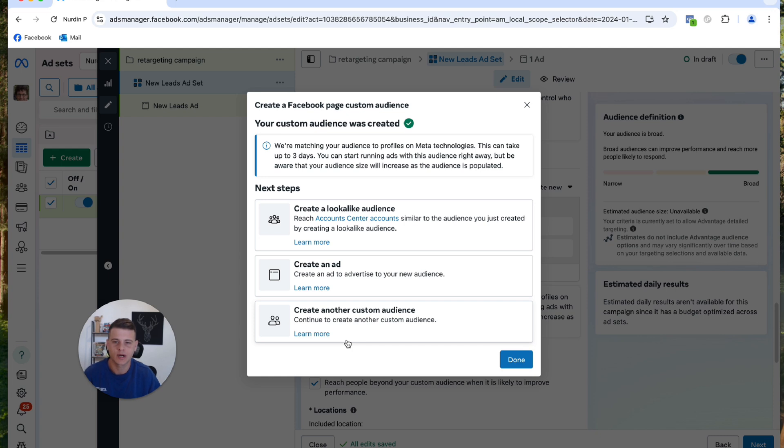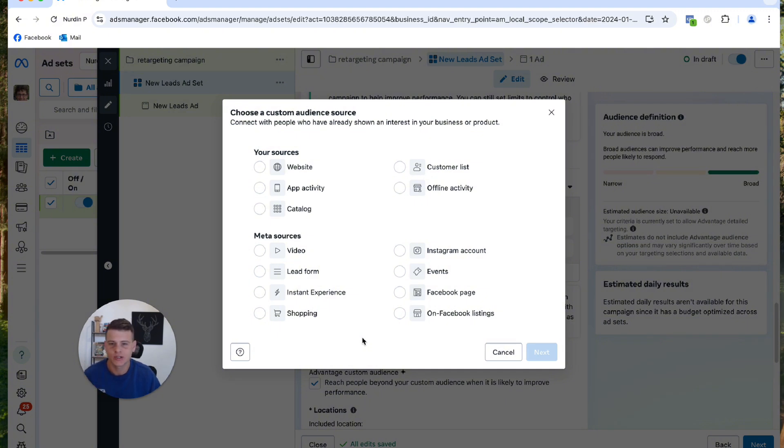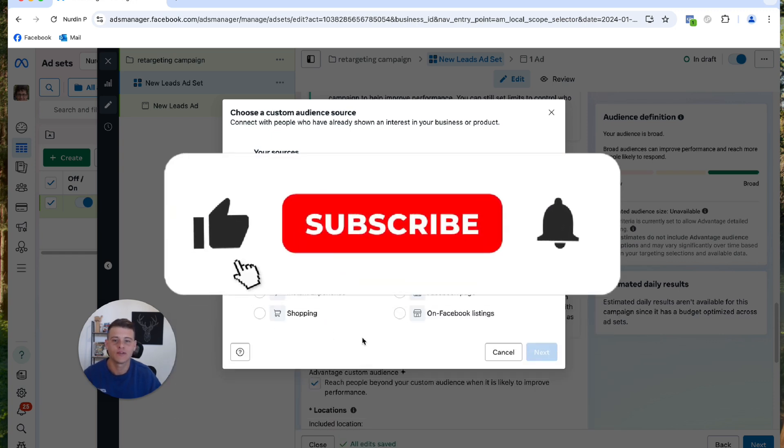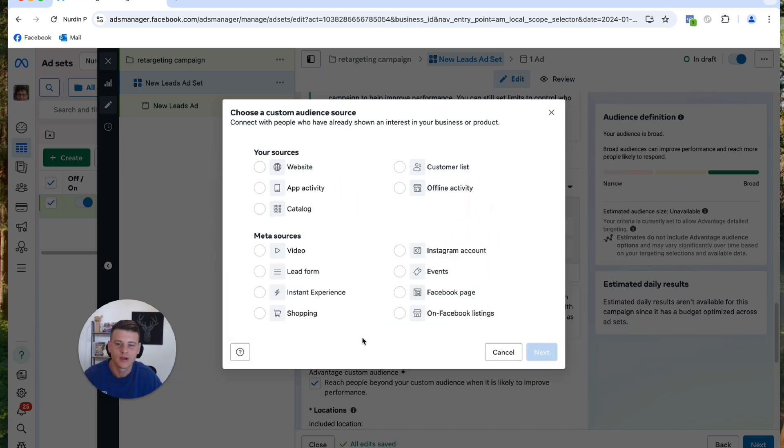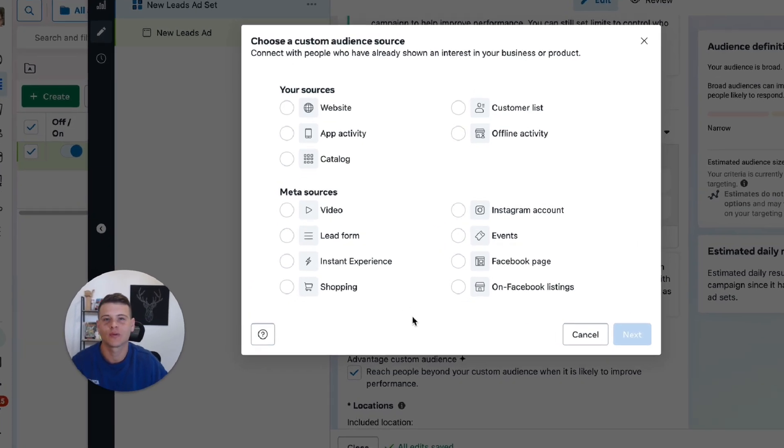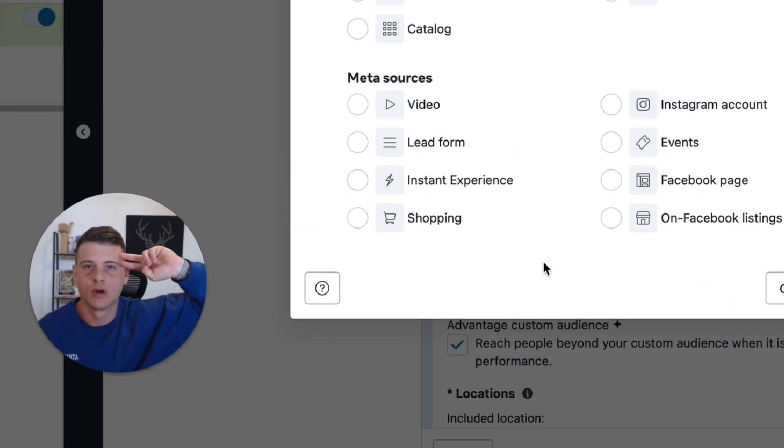And again, you can create whichever audience you want from this list. Let me know in the comment section if you do have any questions about it. And that is pretty much it. If you did find some value in this video, make sure to drop a like and subscribe to the channel if you haven't already. Check out some other videos just right over here. Thank you so much for watching, amigos, and until the next one, peace.